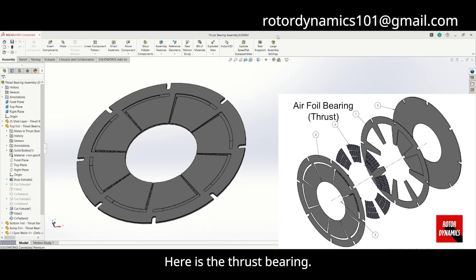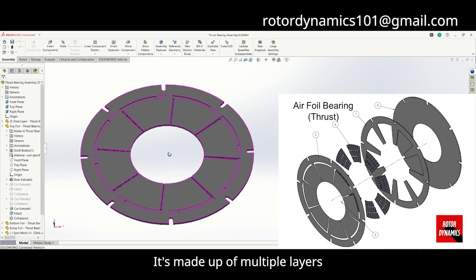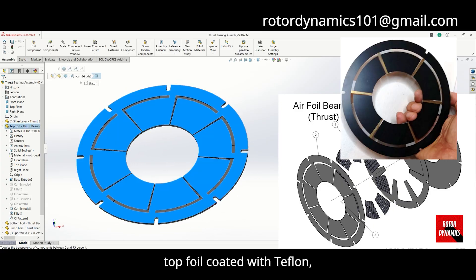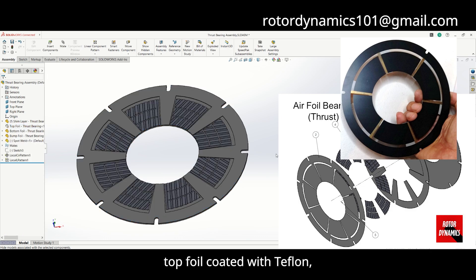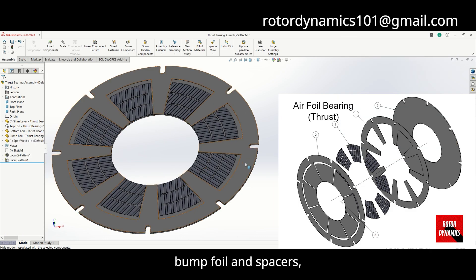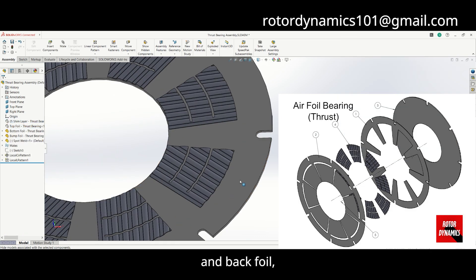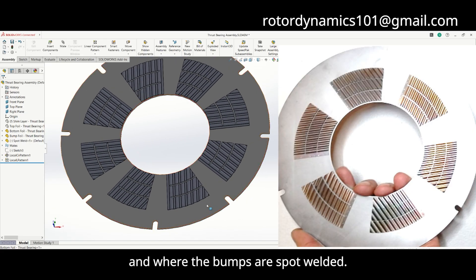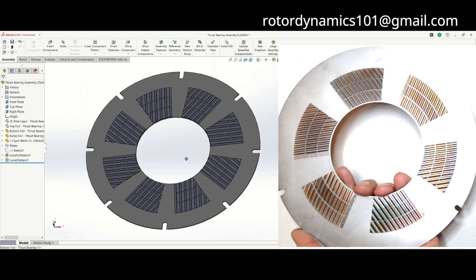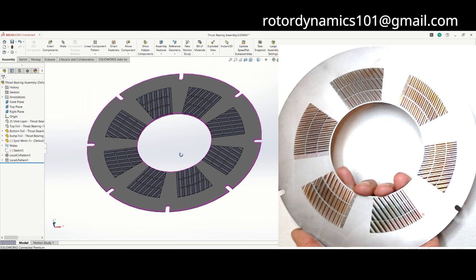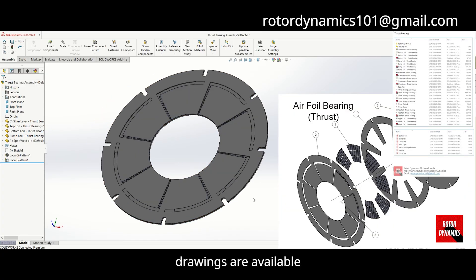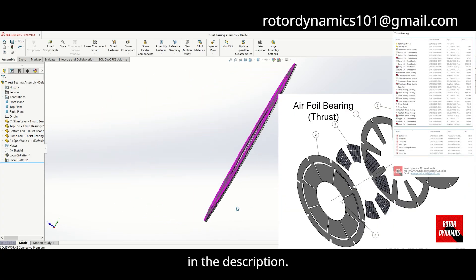Here is the thrust bearing. It's made up of multiple layers: a top foil coated with Teflon, bump foil and spacers, and a back foil which supports the structure and where the bumps are spot-welded. CAD models and detailed drawings are available in the description.